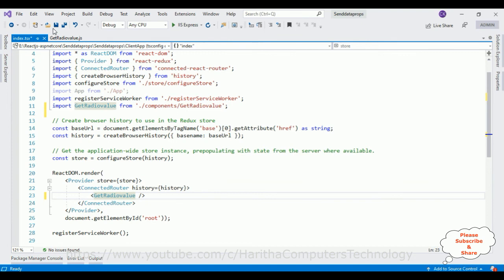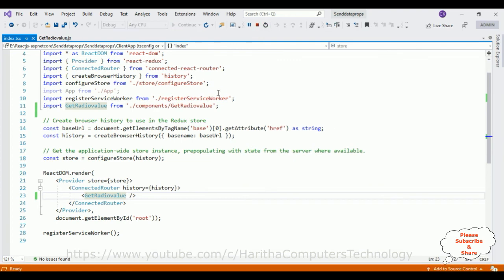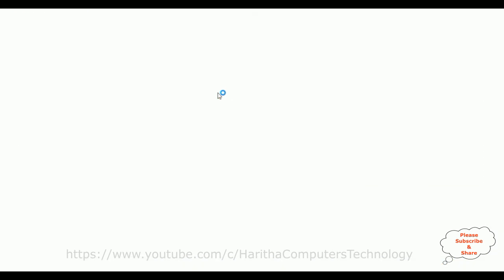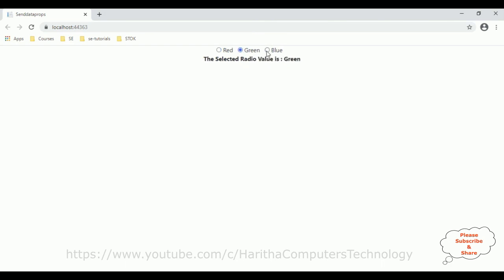We will check the final output in this application. And here we got the final output of our application. Notice when I click the radio button red, so here we got the red value. Blue, green, blue, red. That's it.